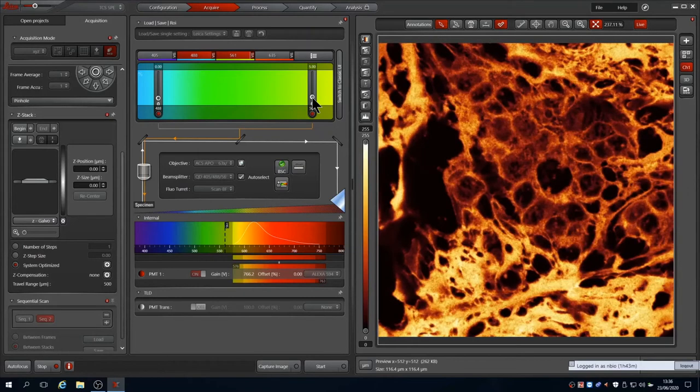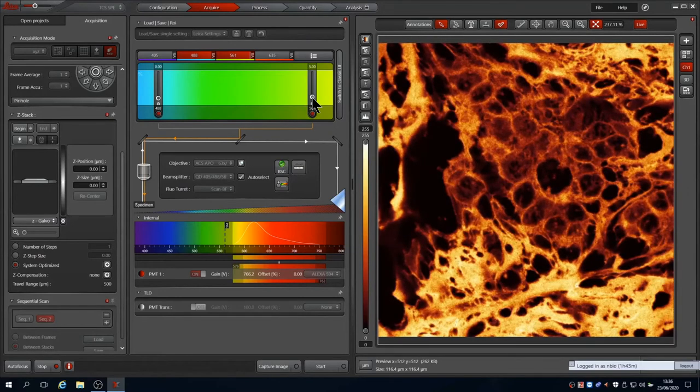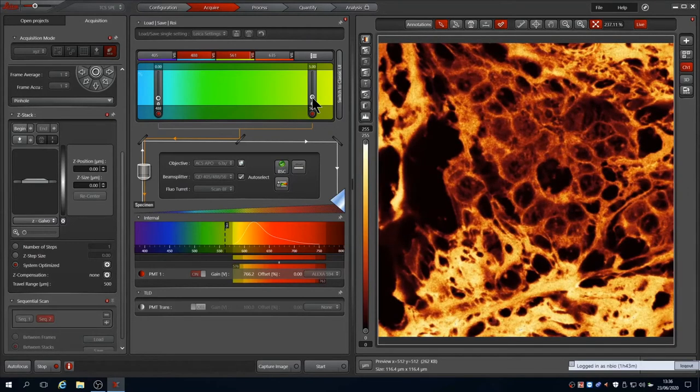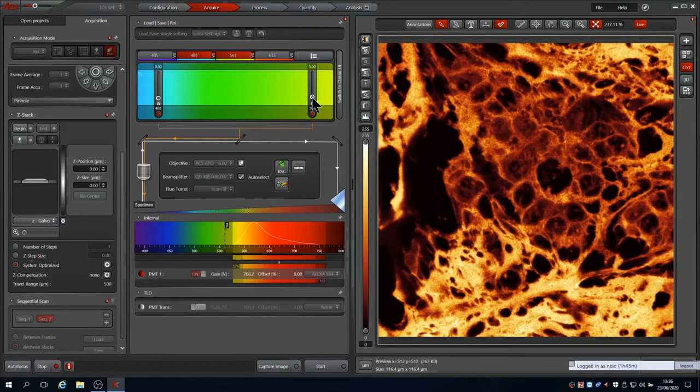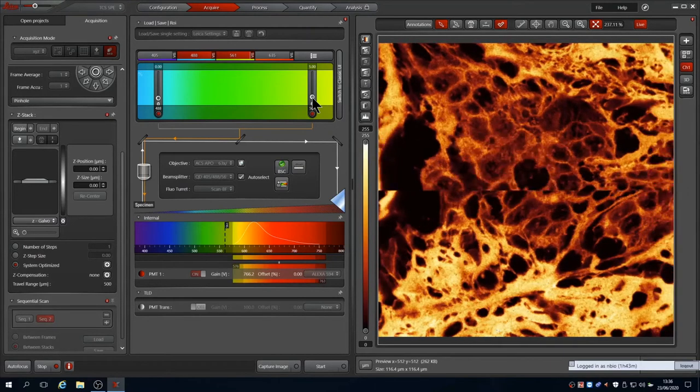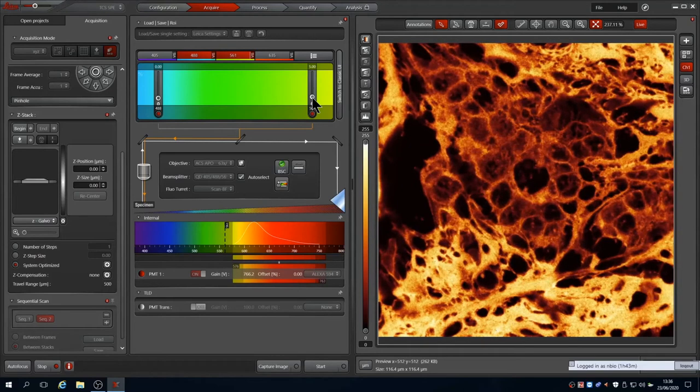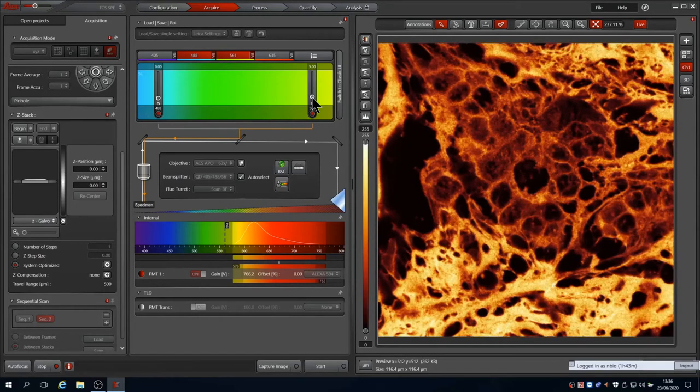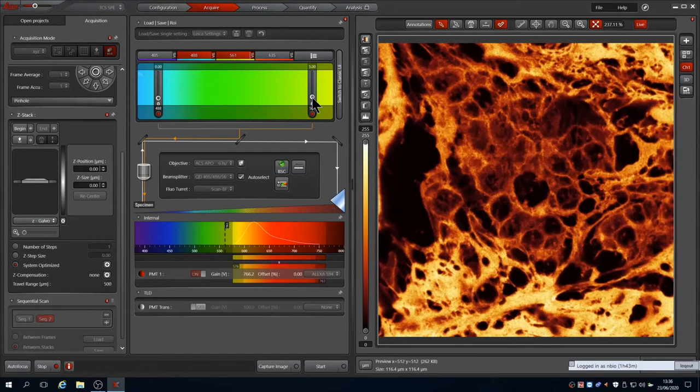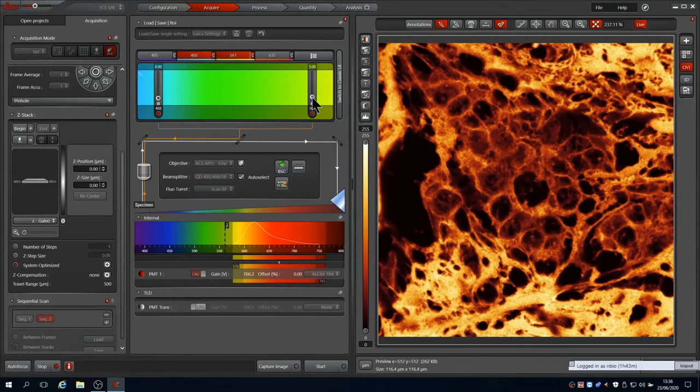Reset the range back to full and then continue to adjust the laser intensity to optimise the signal range captured. How much of the dynamic range you want to fill depends on the range you expect from your experiment, as well as sample sensitivity to light. Here we have a good image with 5% laser power.